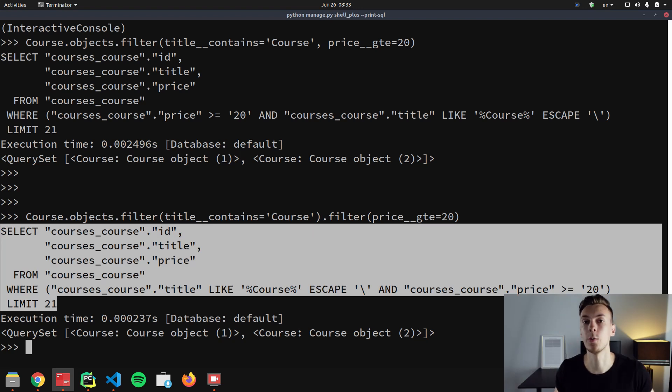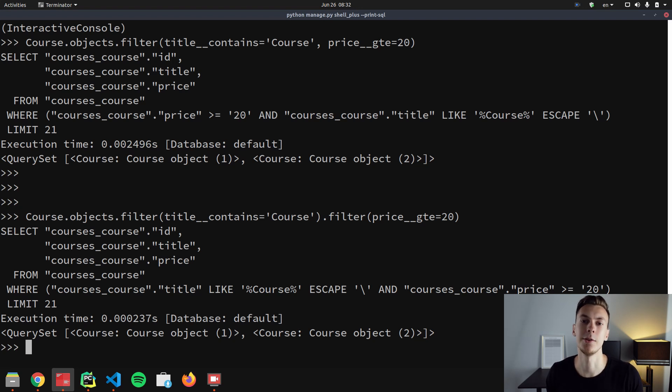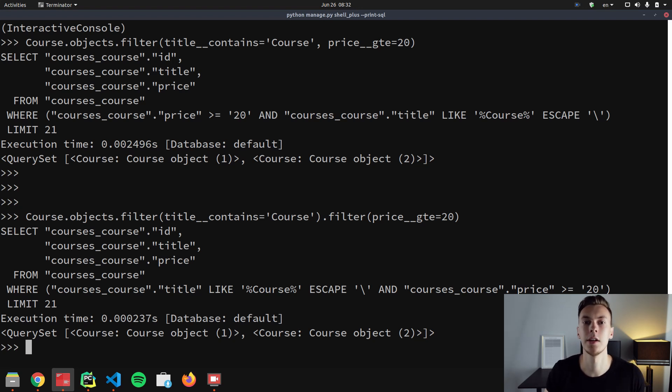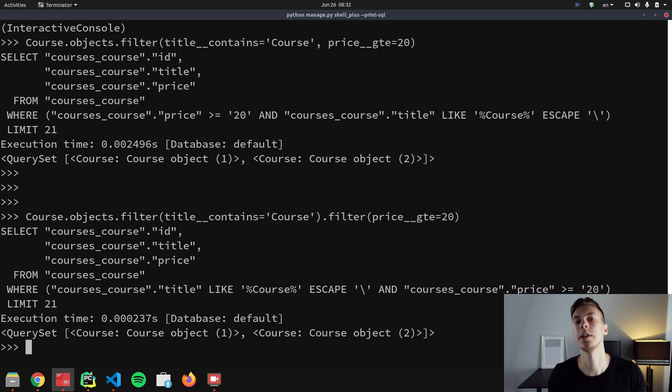If you look at the queries that were generated, you'll see that they look absolutely the same. So it doesn't matter if we chain filters or if we pass all conditions to a single filter call, the result will be the same in both cases. Now, things start to become tricky when we filter objects based on a many-to-many field or based on a reverse foreign key. Just to illustrate this, let's try to filter courses by reviews.